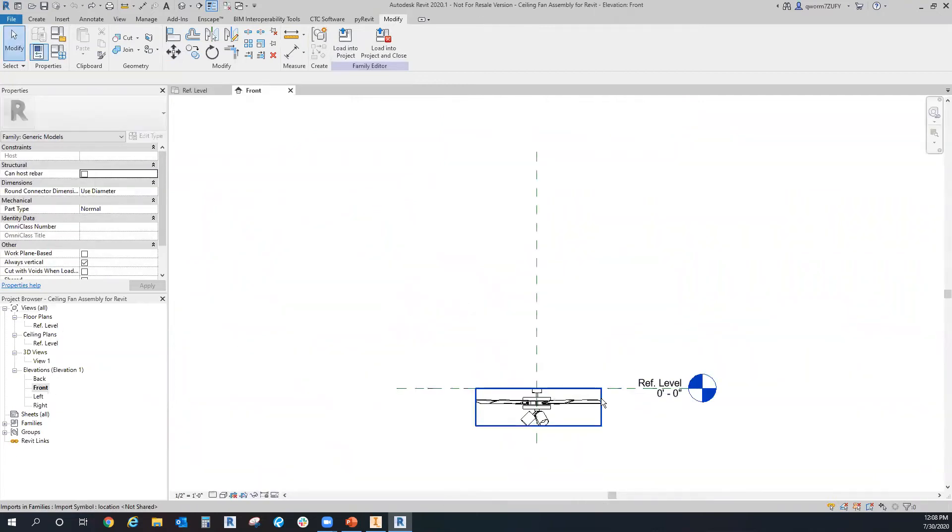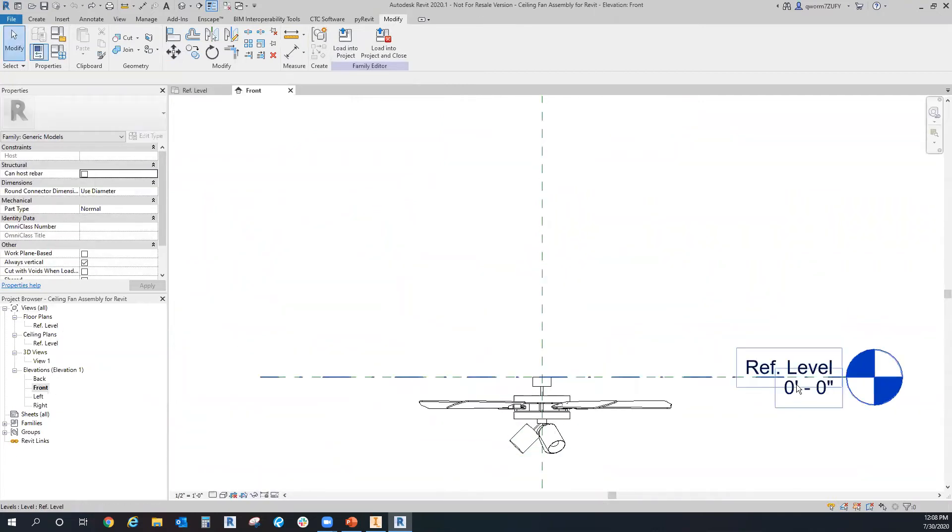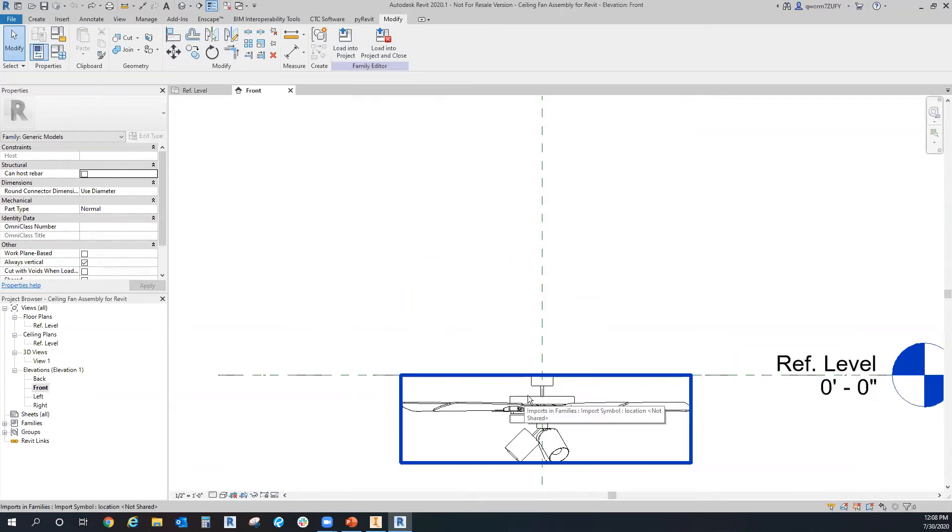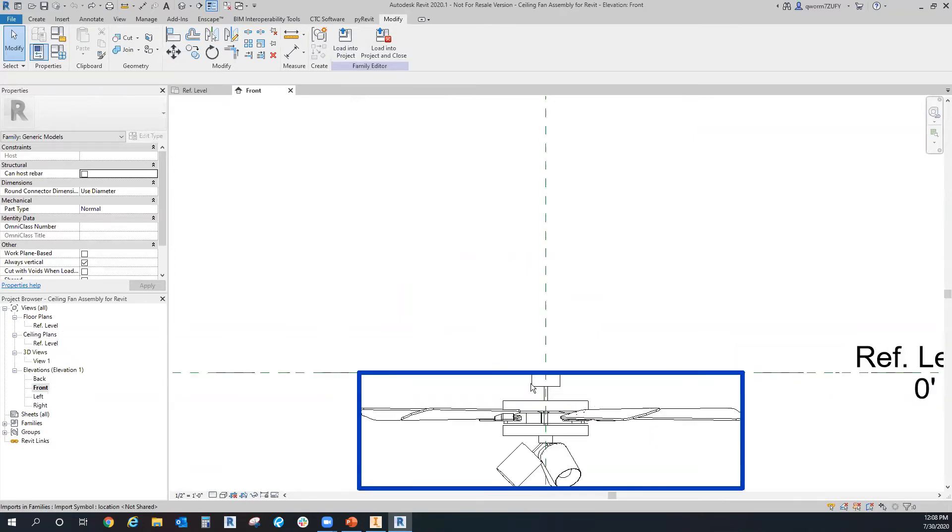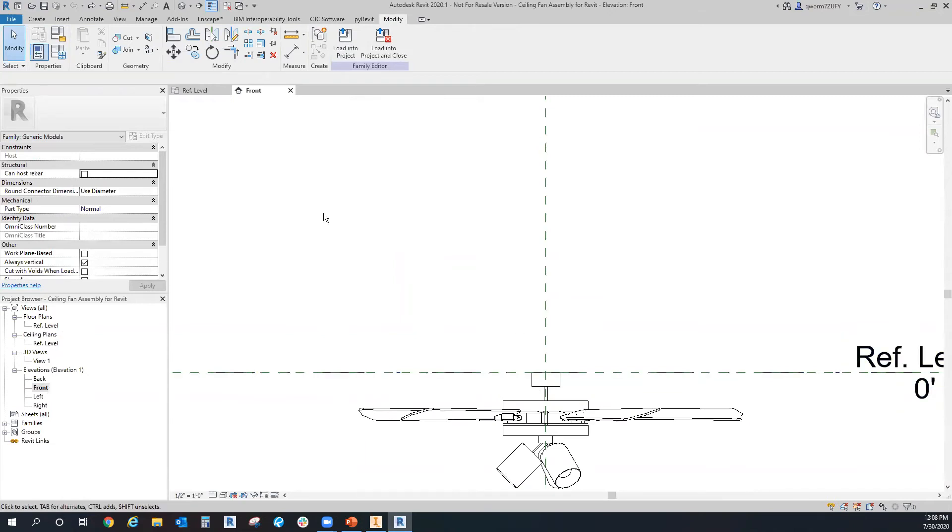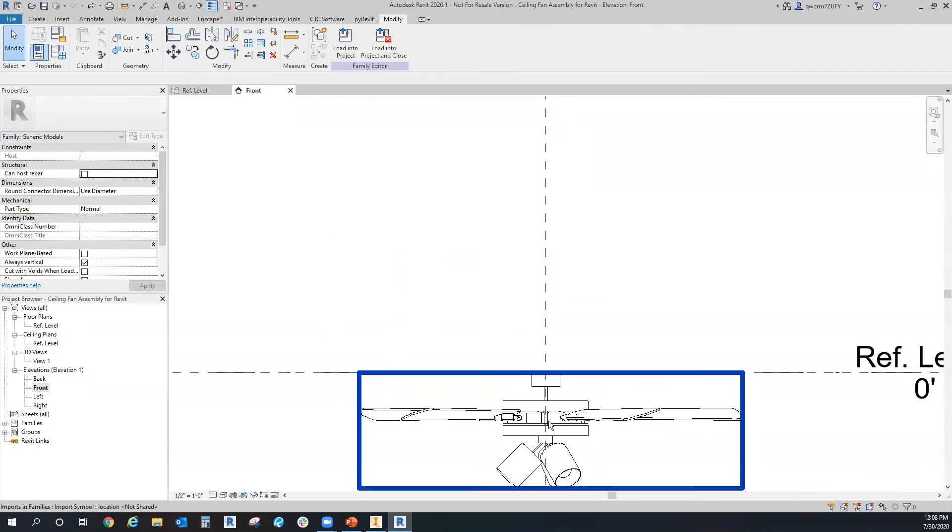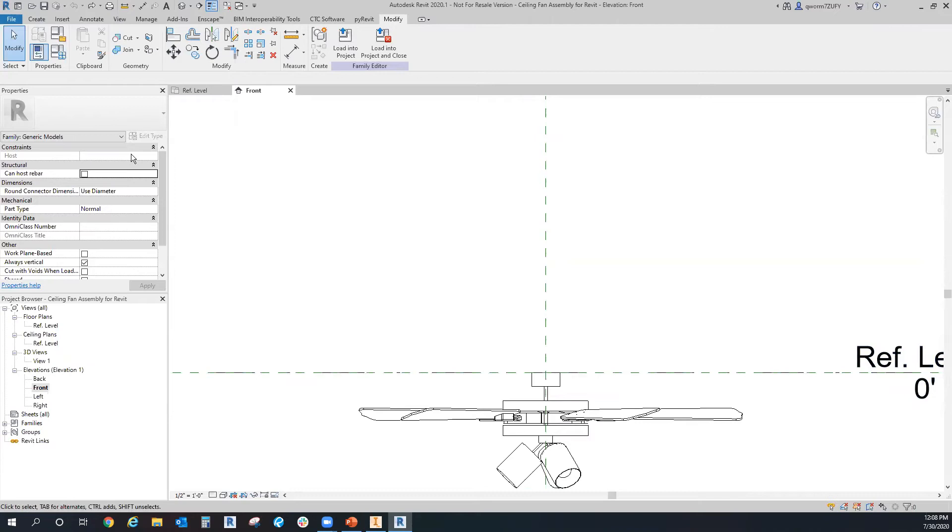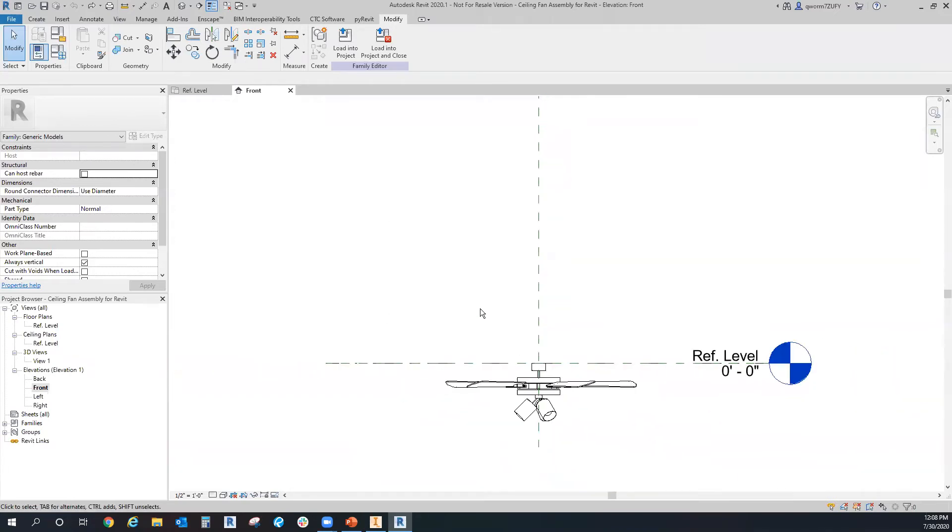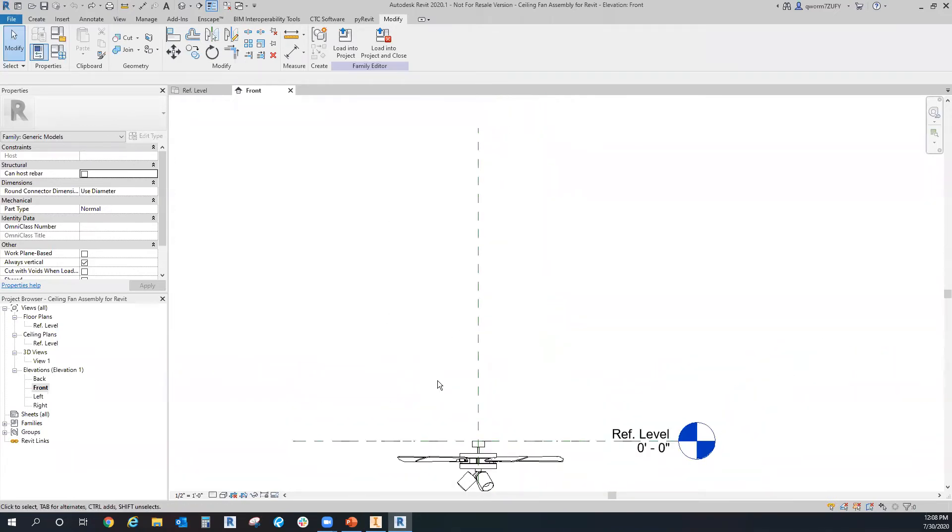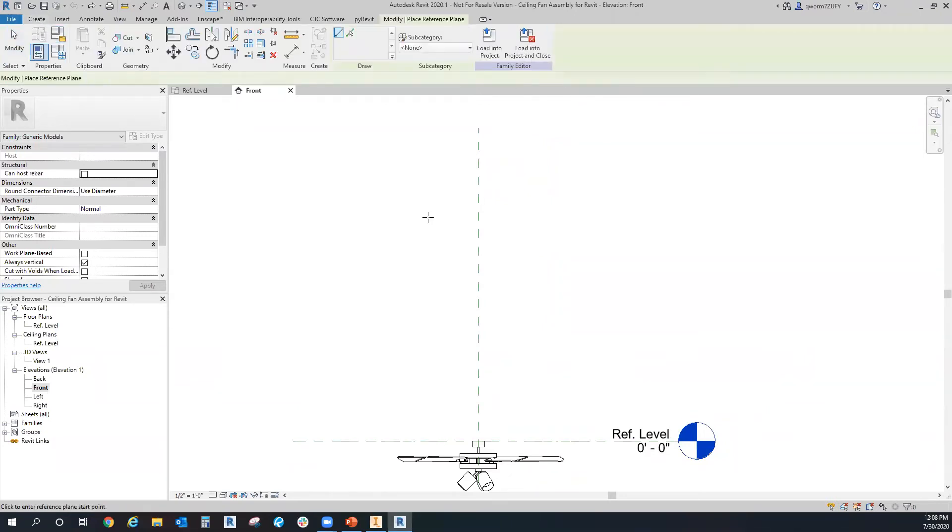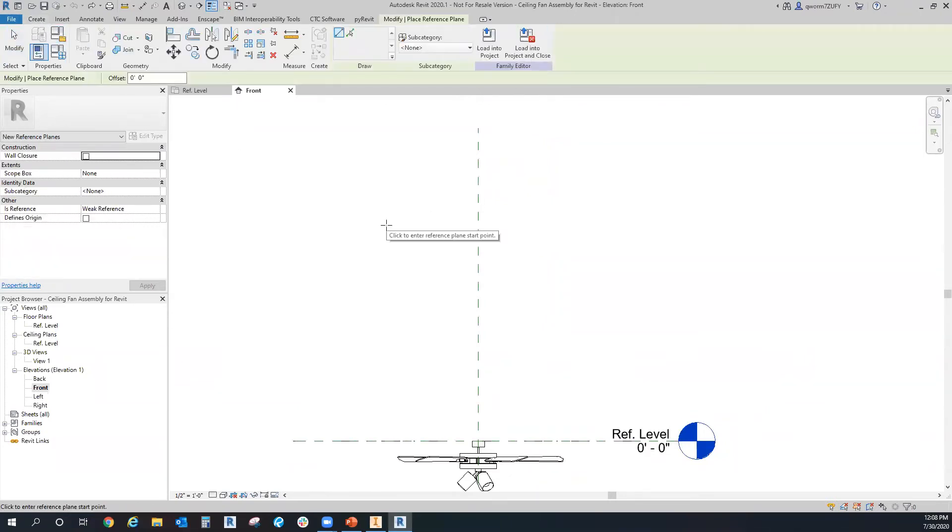And if we go to the front view, you can see that it's already set at level zero. If I was to just go ahead and put this in a Revit project, it will automatically put it at reference level zero. And then I can just go into the properties and set the height that way. Or what I like to do is add in a reference plane for our parameter.